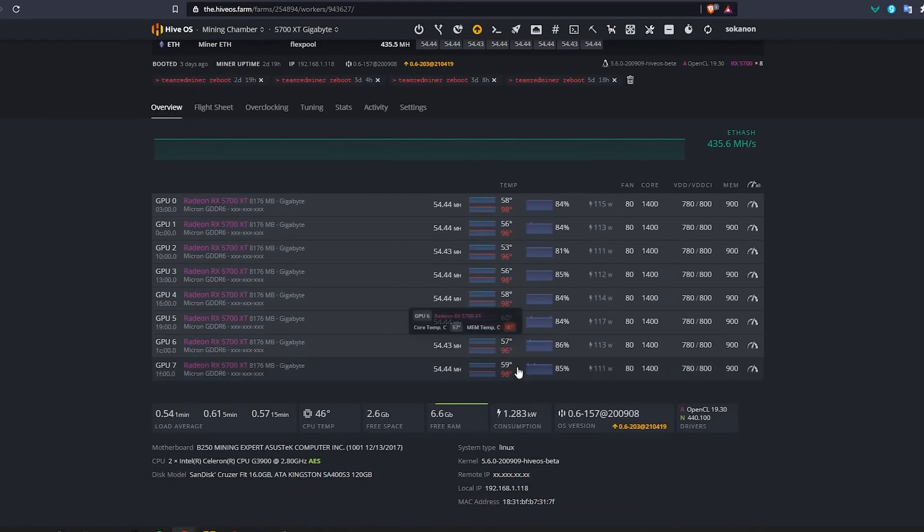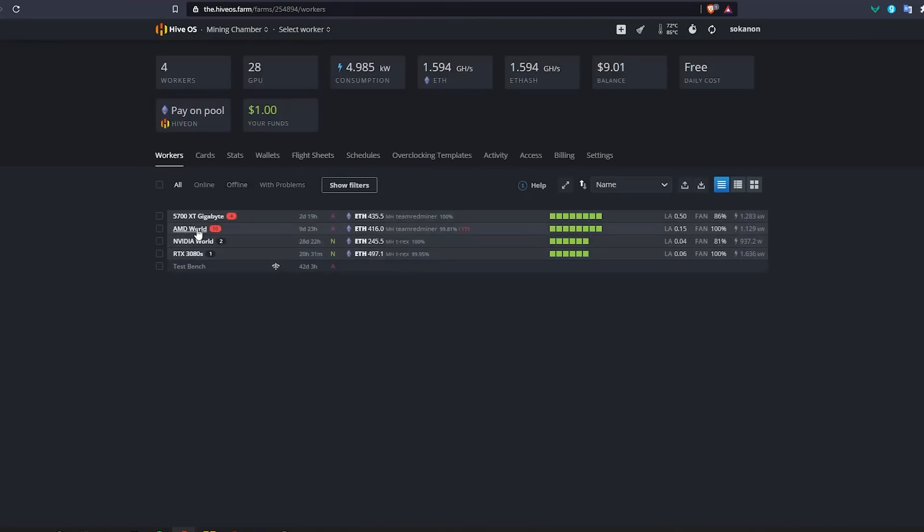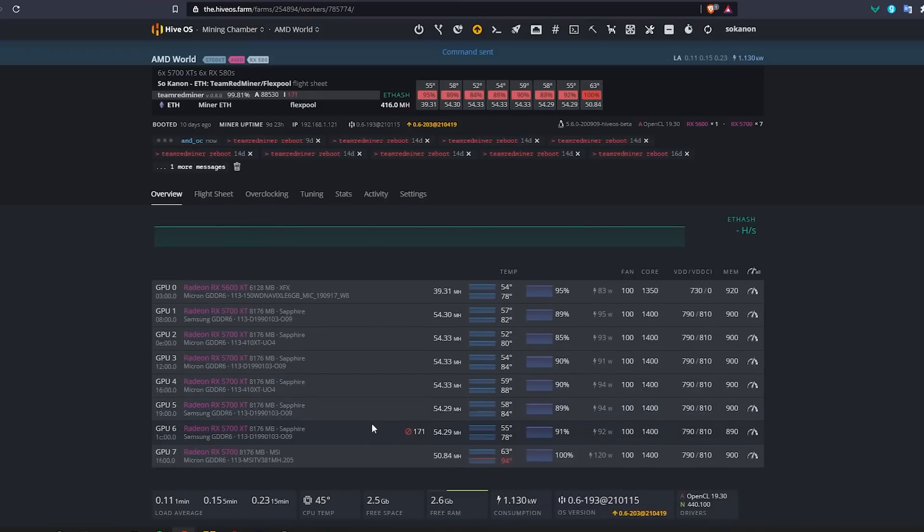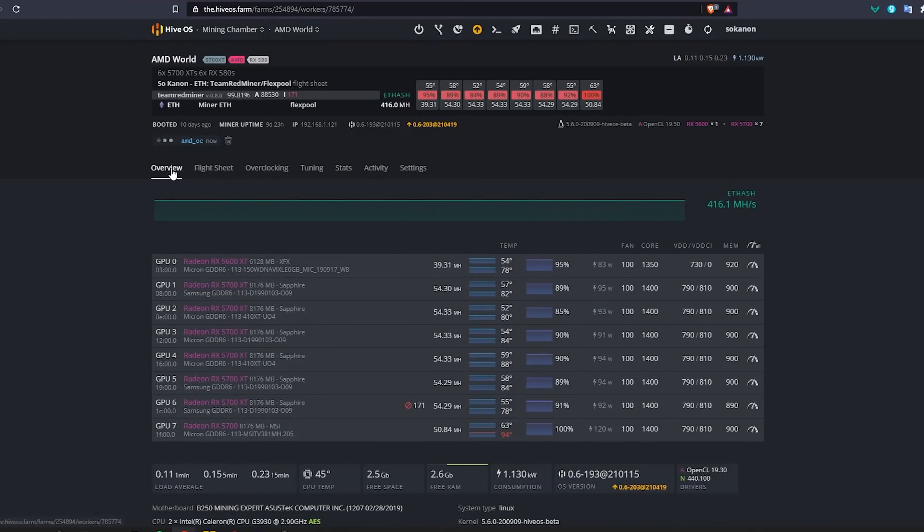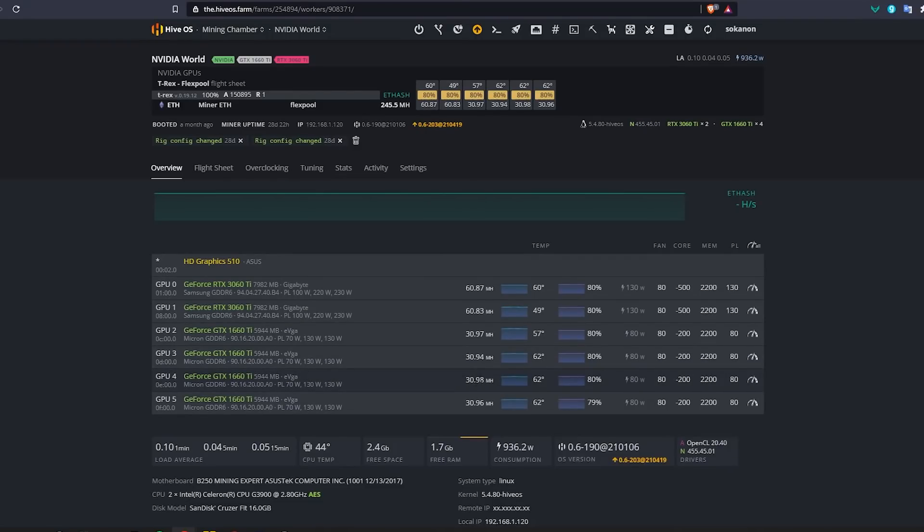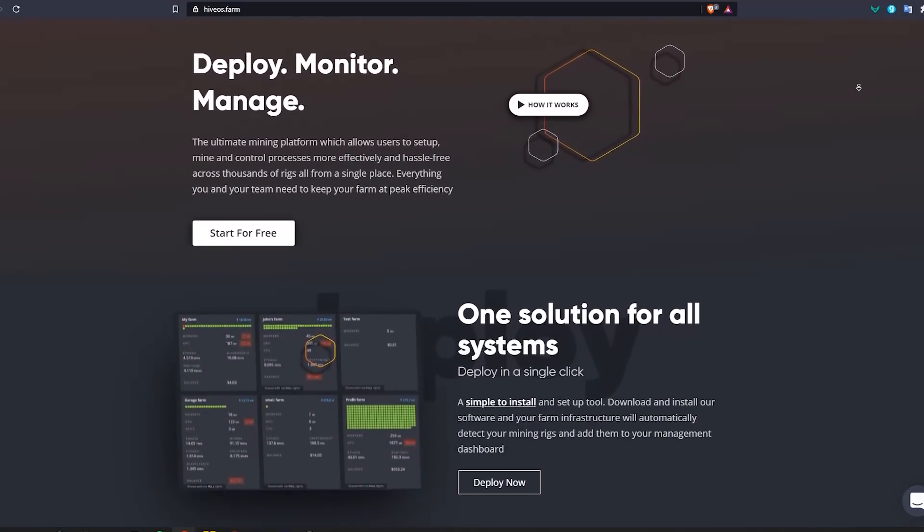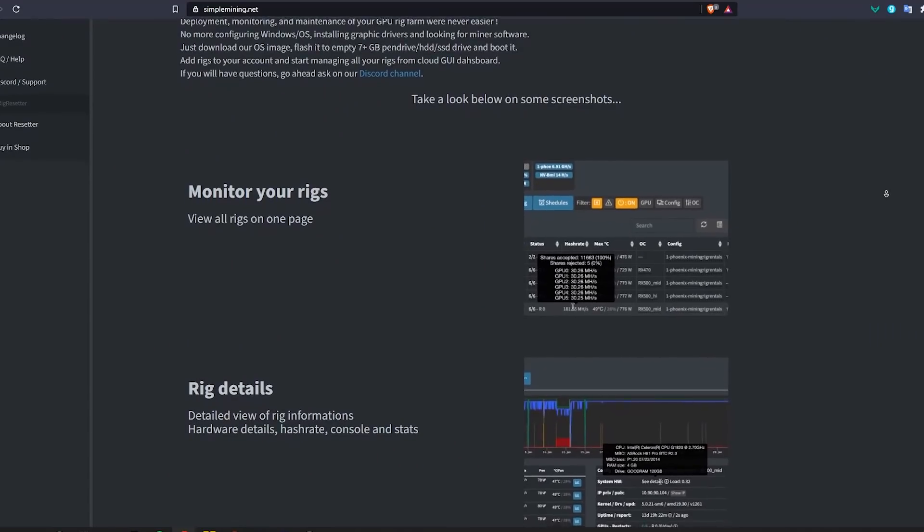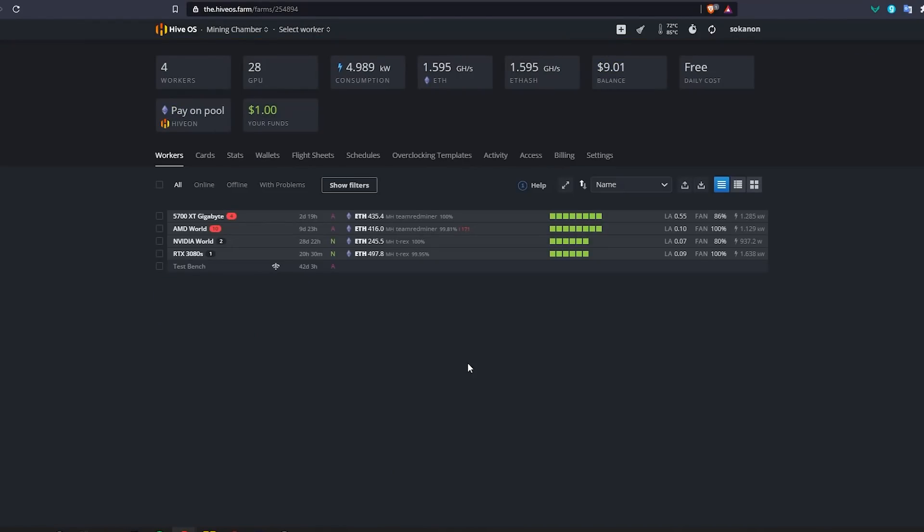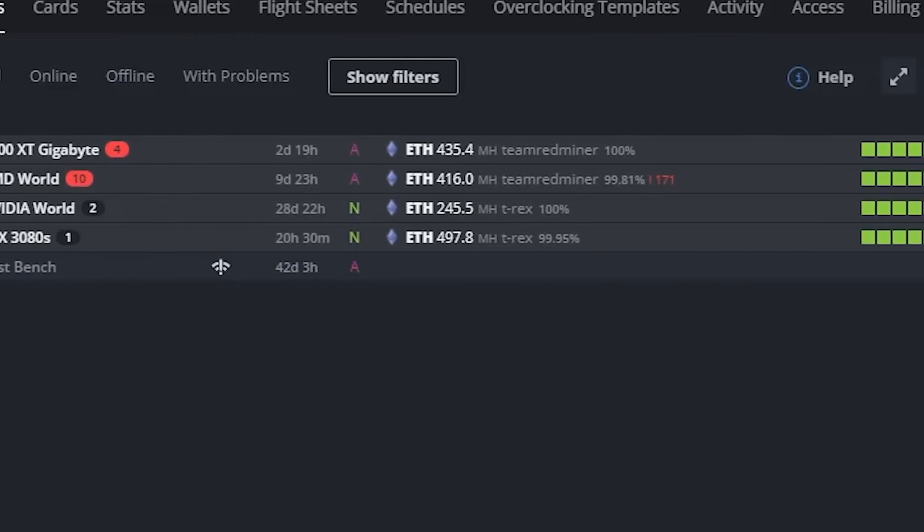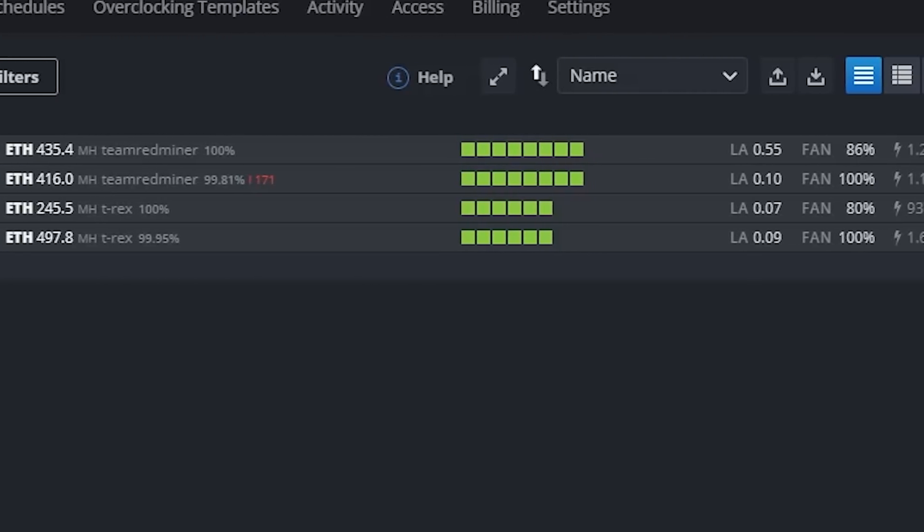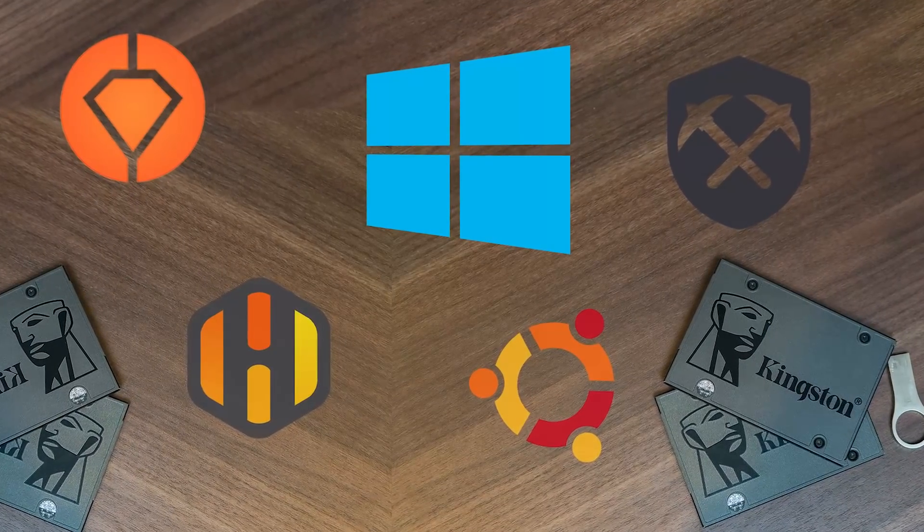So once your rig pops up in your account you get to apply your flight sheet or whatever terminology they use for your miner, and then you can apply your overclocks and run your miner and everything you want to do to it you can do it online. Shutting it down, rebooting, updating and all that good stuff. So getting started on these mining specific operating systems is super easy. So since there's a lot of these mining specific operating systems we're not going to browse through all of them and compare all of them. I personally have only used Hive OS so I'm in no position to tell you which one is better until I get to test them out.